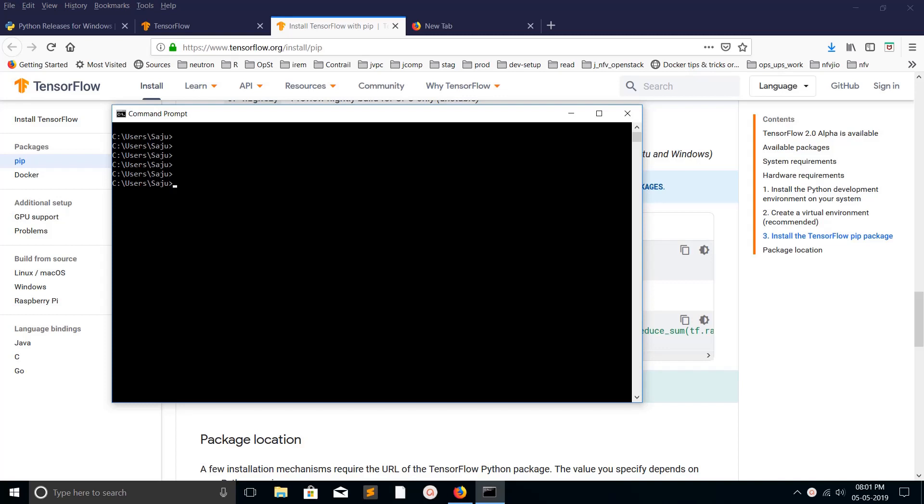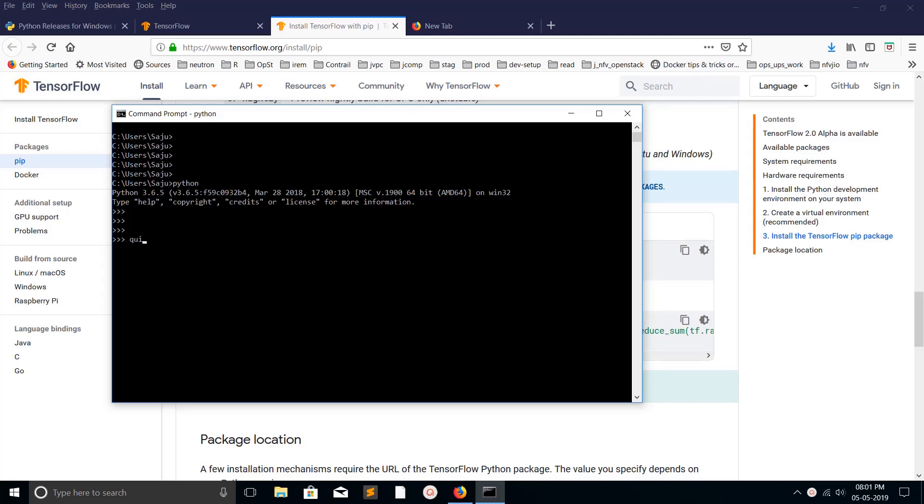Hi friends, this video shows how to install TensorFlow in Windows. I have installed Python 3.6.5 and pip3 version 19.1.